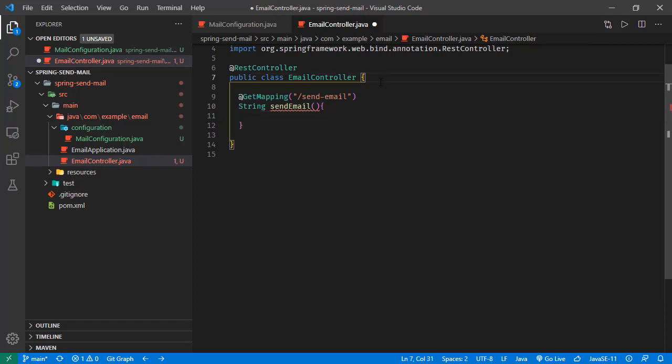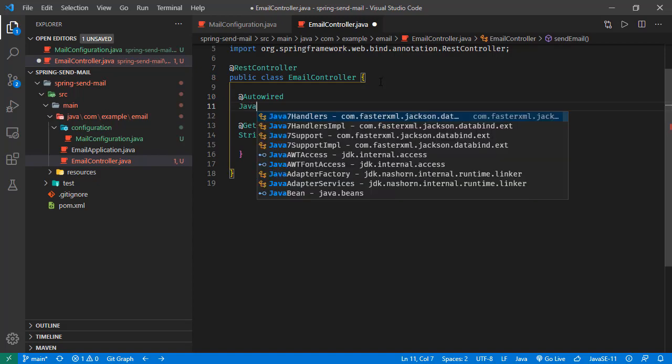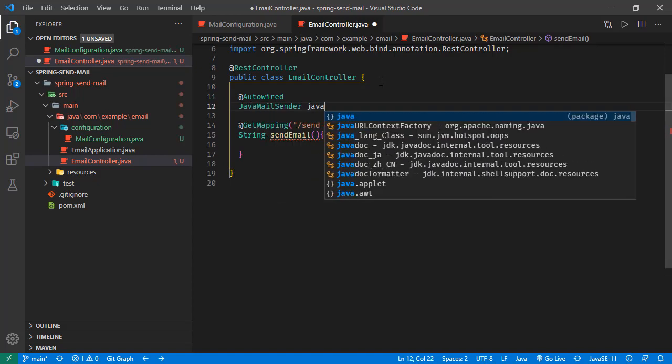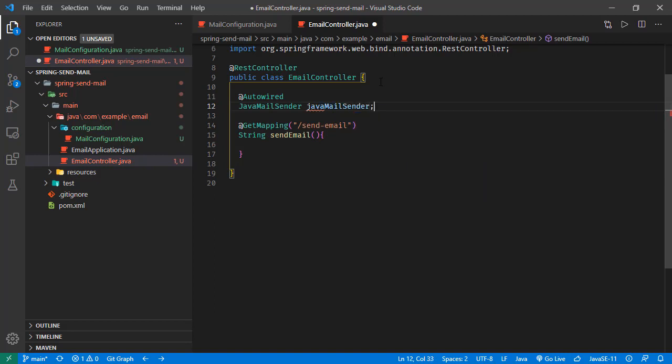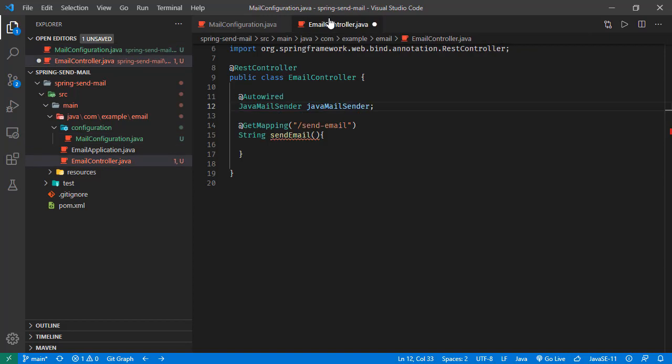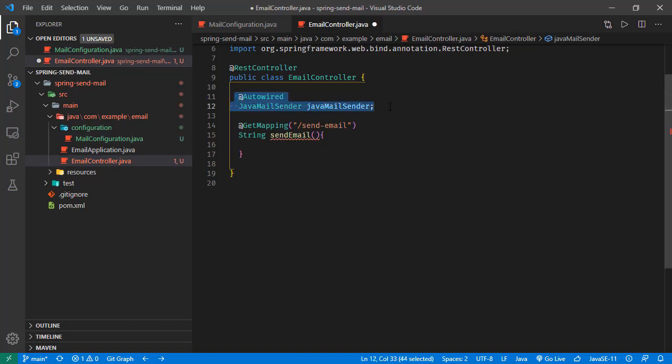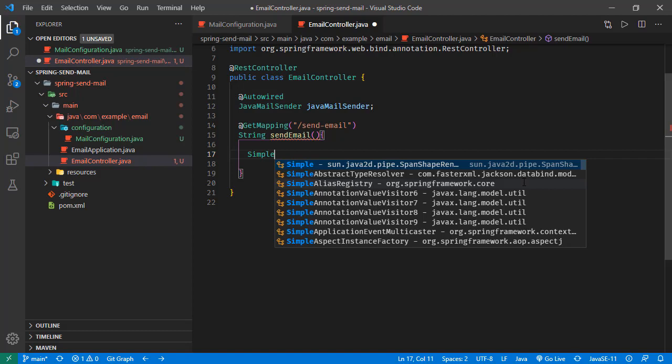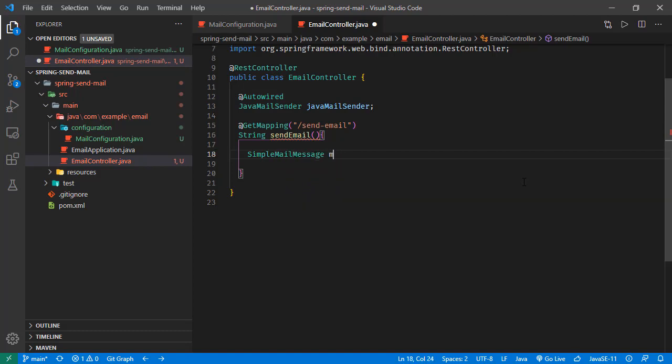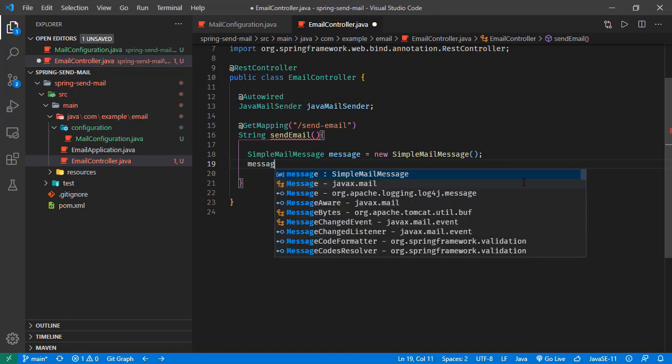Now we are going to send an email and we will use JavaMailSender. So this instance we created here will be injected here, and we will be sending our request with this JavaMailSender methods. First of all, we will be creating a mail message. For that, we can use SimpleMailMessage. Let's say this is a message: SimpleMailMessage. In this message,